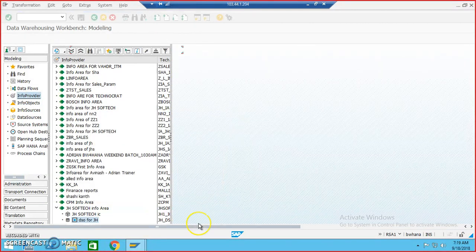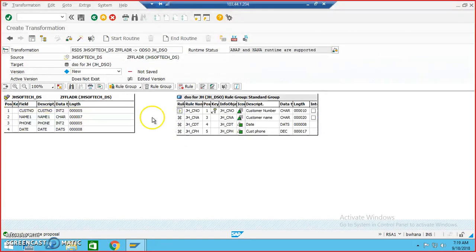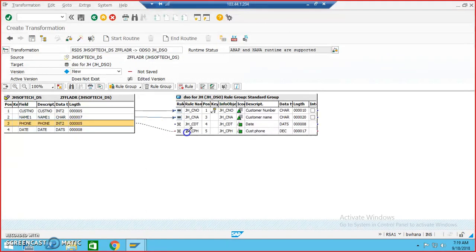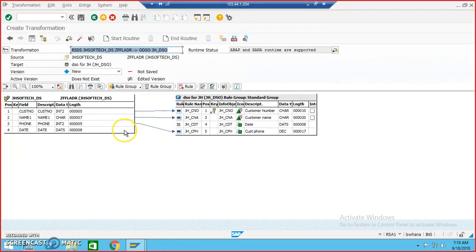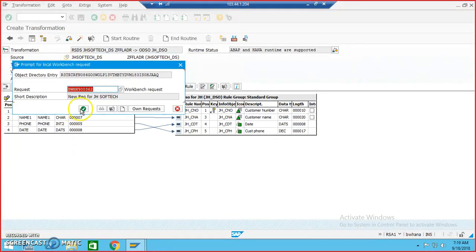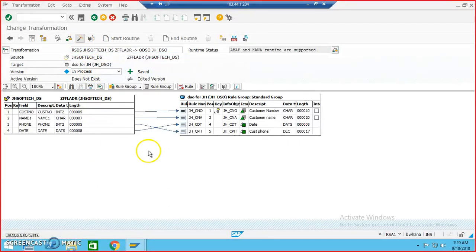The source system is set to a flat file by default — we have not created any specific flat source file so that's OK. Just say OK, and now we'll get the transformations. Let us map: Customer Number to Customer Number, Customer Name to Customer Name, Phone to Phone, Date to Date. Save, save, save — say OK — activate.